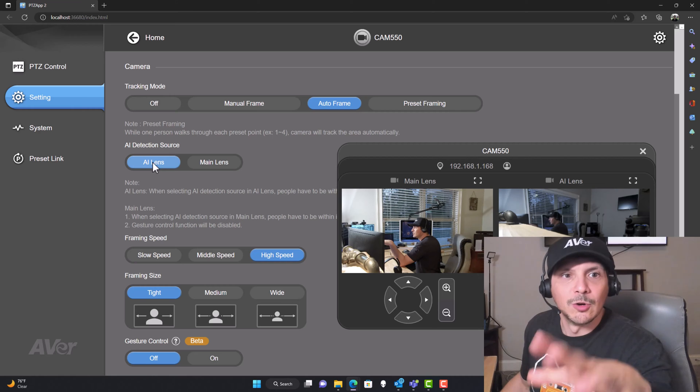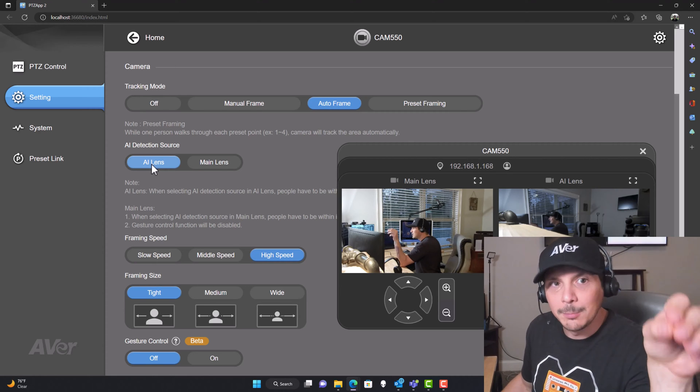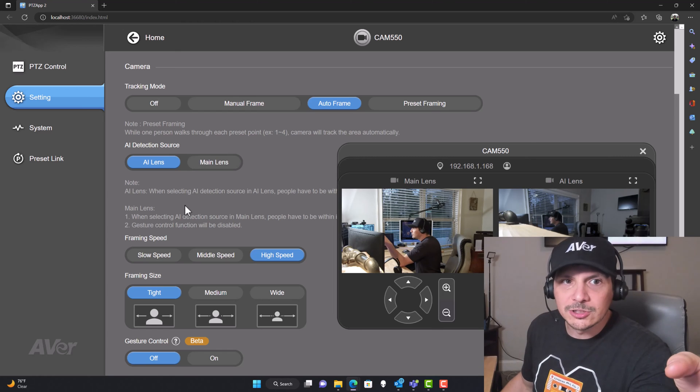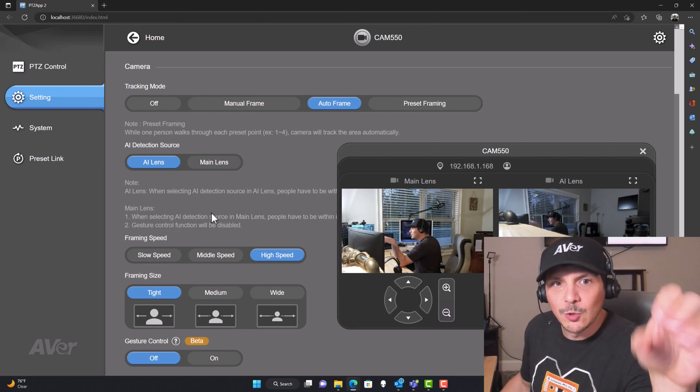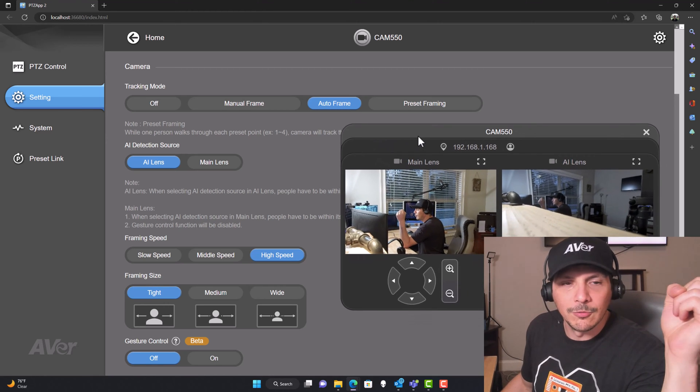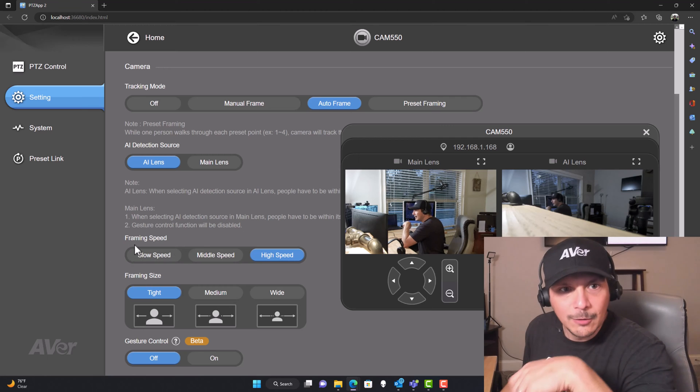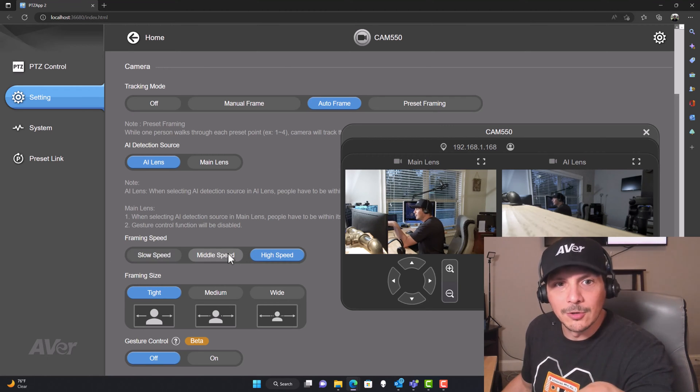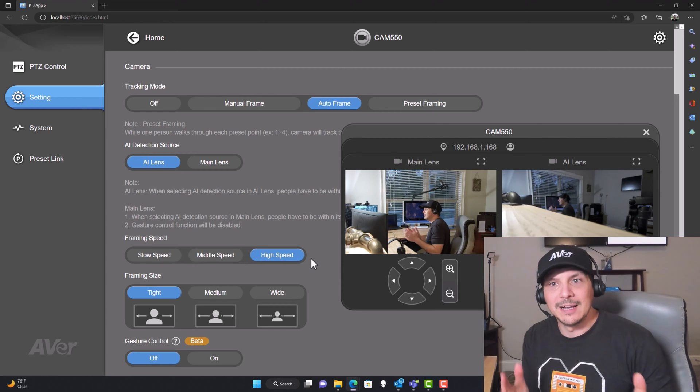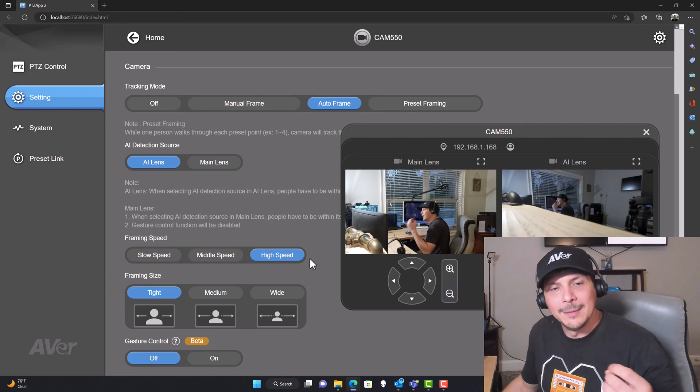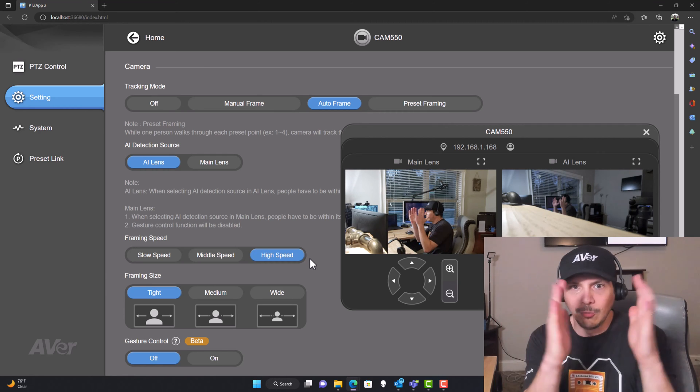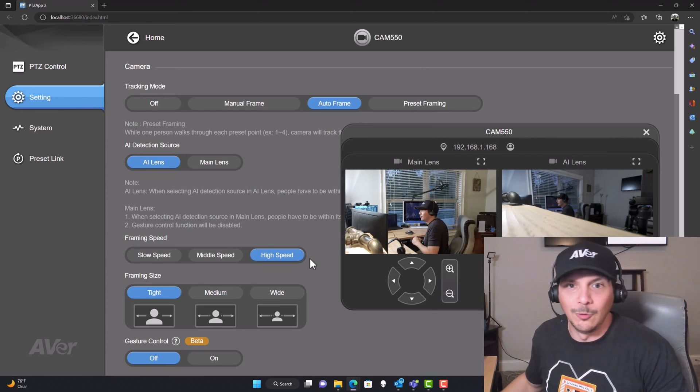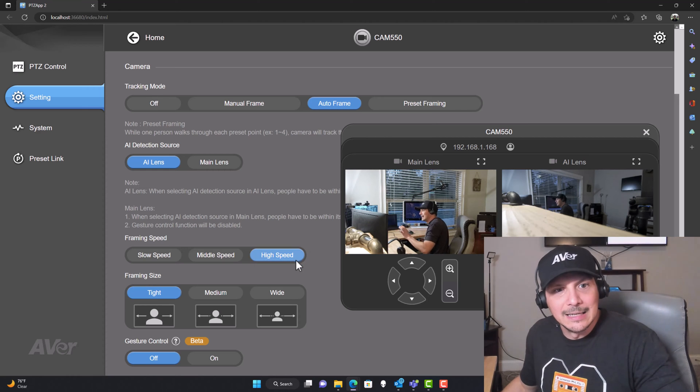Your AI detection source, right now it's that AI lens, which is the bottom. You can change that to the main lens. There are repercussions for doing so captured in these notes. For our framing, we've got speed and size. We can go slow framing, middle framing or high speed. I'm going to go with high speed because I like the camera to keep up with me a little quicker if I move around the room. And the framing size, do we want to get that camera angle much tighter to the person or capture more of the room for visual context? I'm going to keep it tight here.